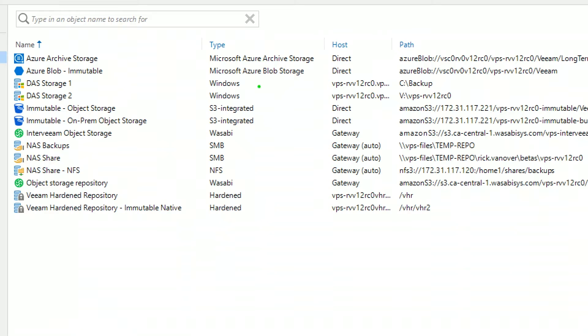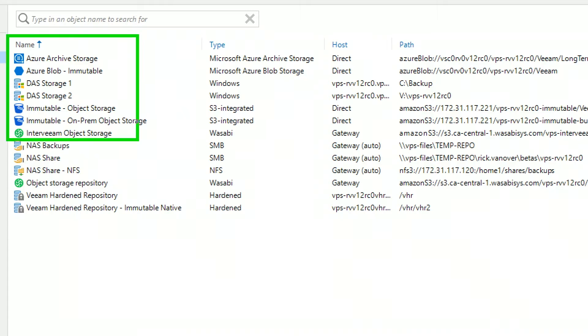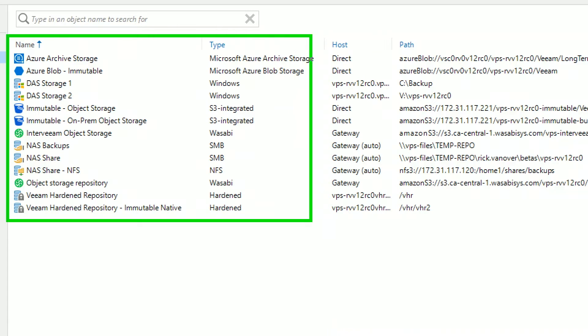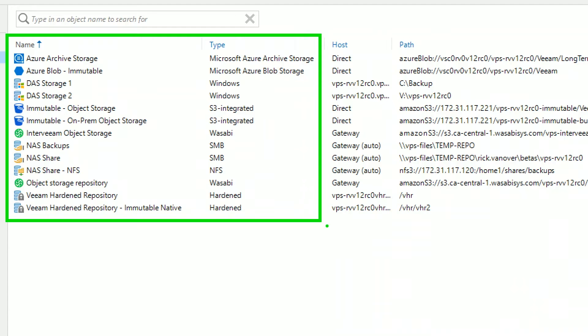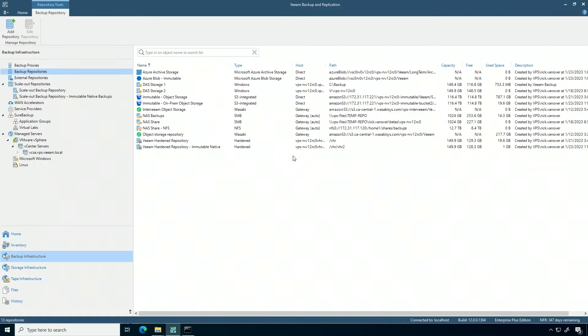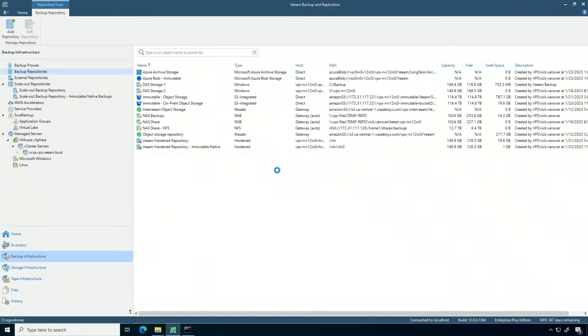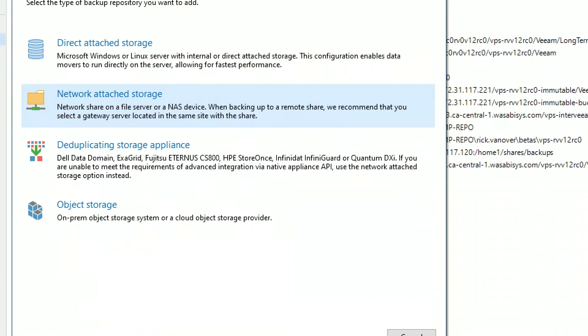We have all kinds of different things, including immutable on-premises storages. When you go and add individual repositories, you get this nice little wizard, whether you're adding direct-attached storage, network-attached storage, deduplication appliances, or the incredible list of object storage in the market.